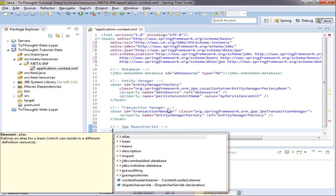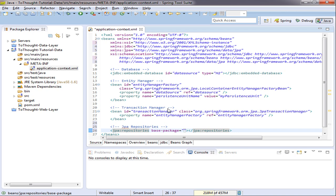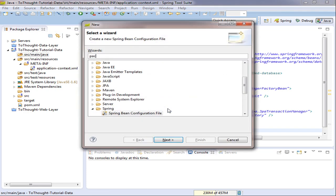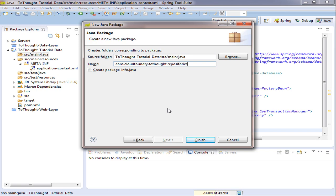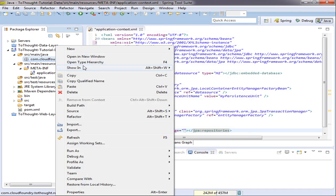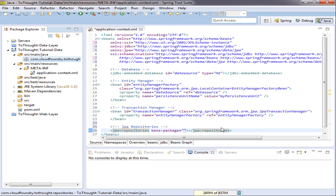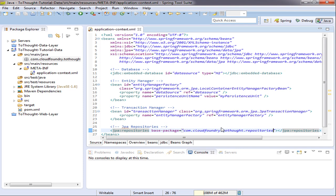And then we can reference that. It has a repositories tag and it wants us to specify a base package. This is the package where we will put our repositories. So I'm going to create that package so we can reference it. Okay. And we'll save that. So when the application starts, that package will be scanned for any interface that extends one of the Spring Data repositories. And that will be initialized as a bean, which we can use to persist any object to the database.